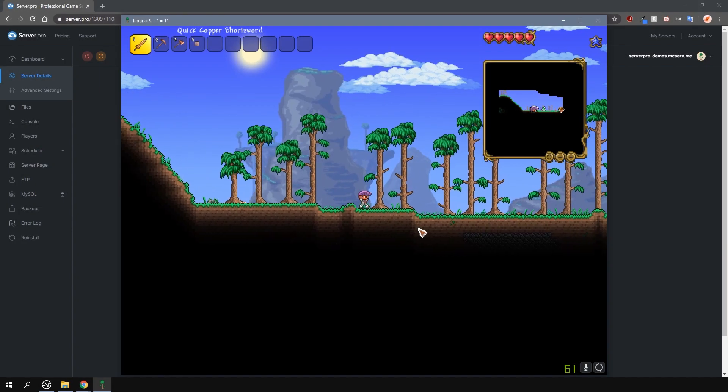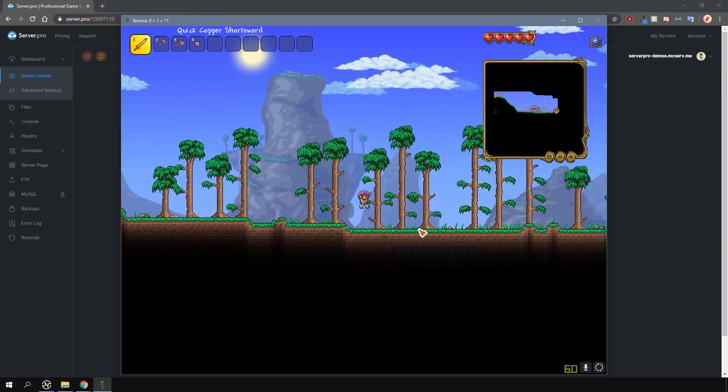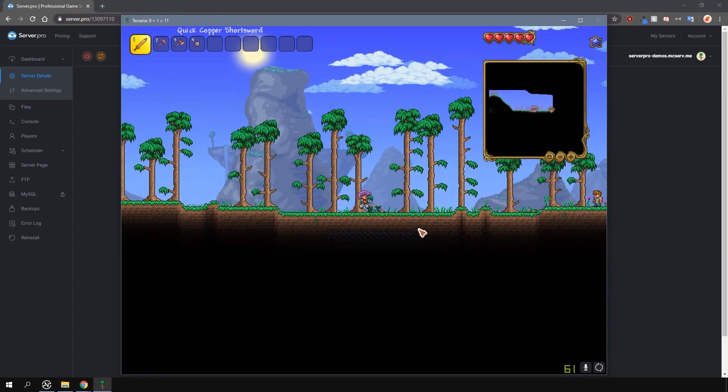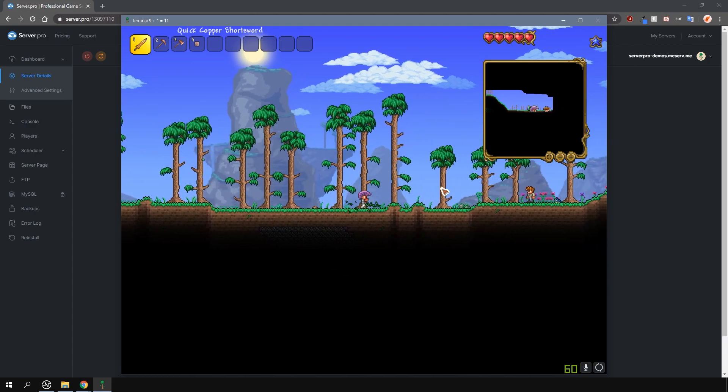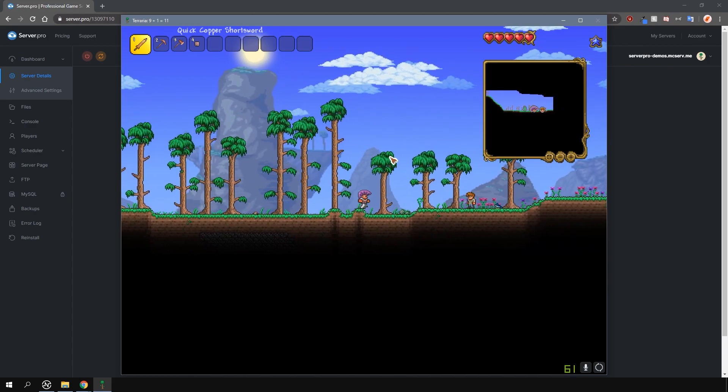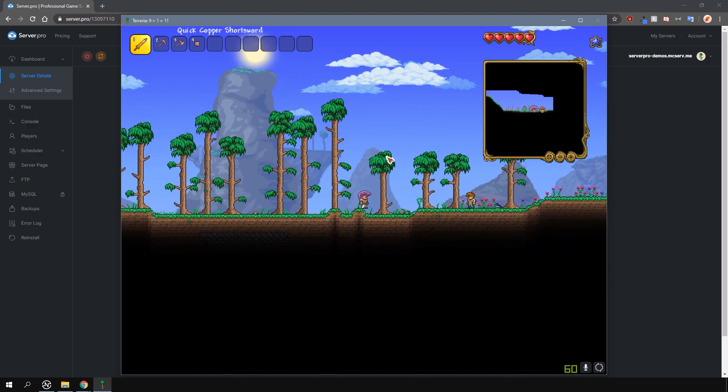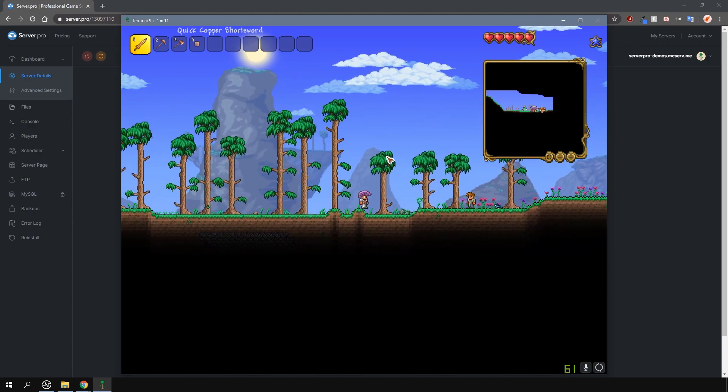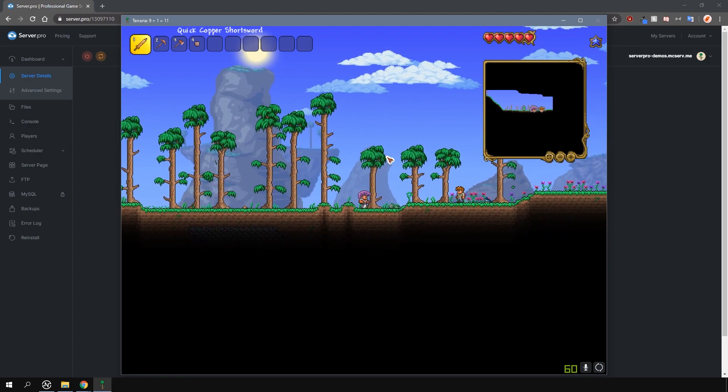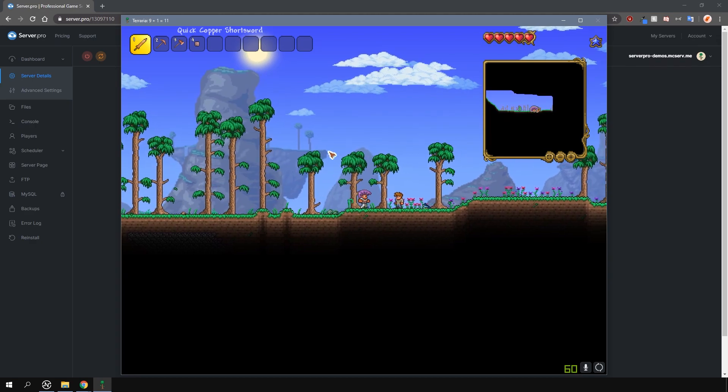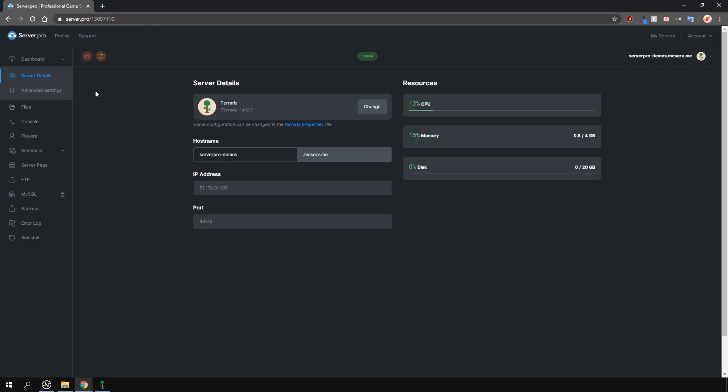Changing the size of the world on your Terraria server is fairly simple. Firstly, locate where all your server files are stored. On Server Pro, this is found on your control panel under the files tab here on the left.